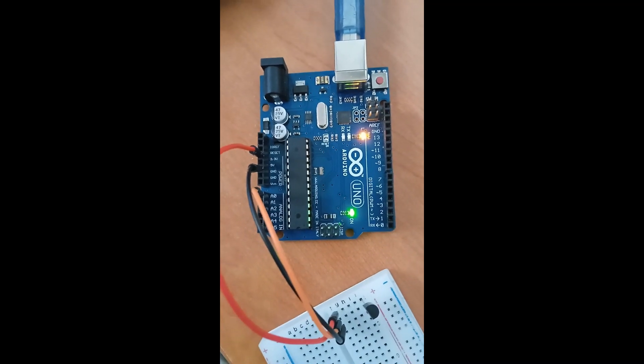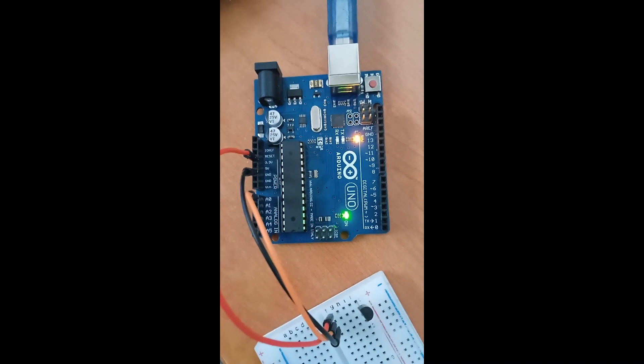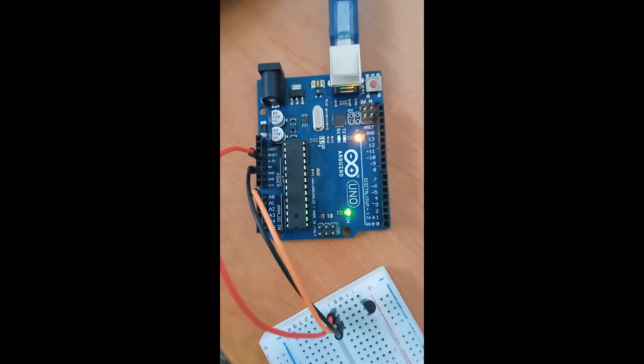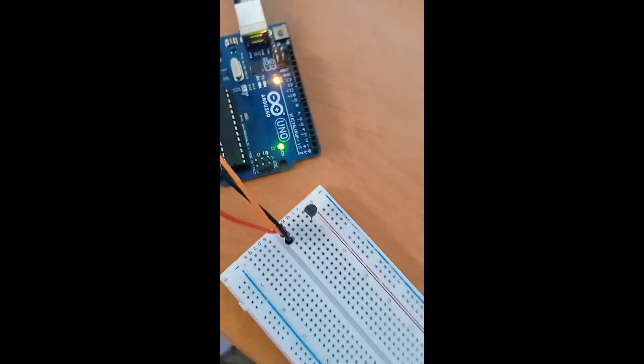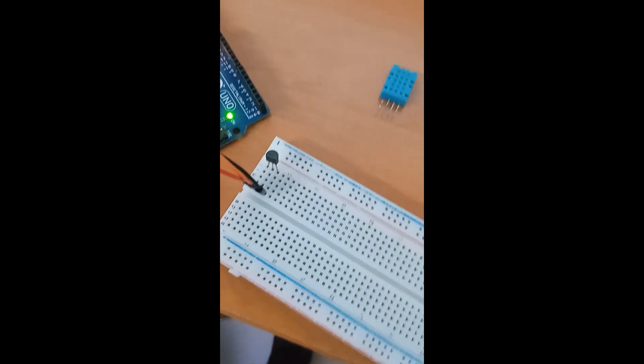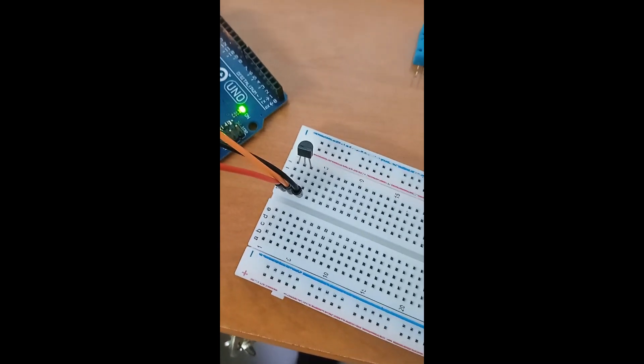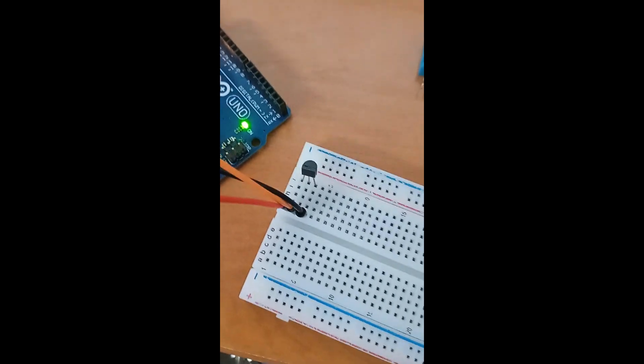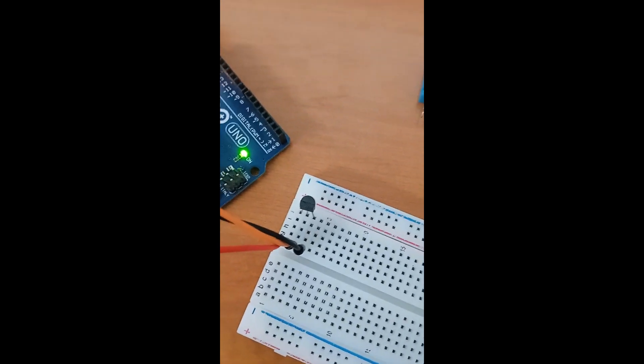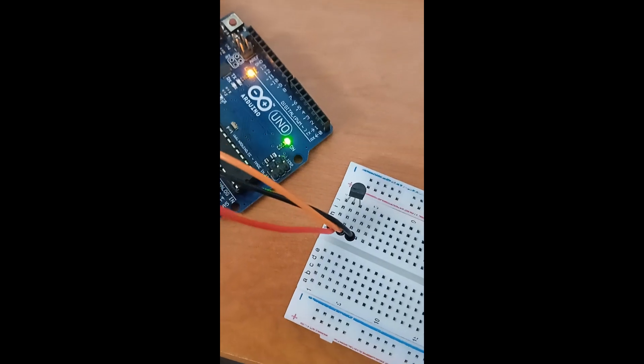This temperature sensor is very good and very efficient. Let's move to the laptop.